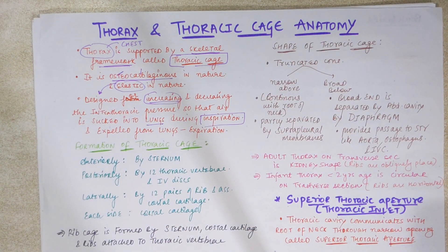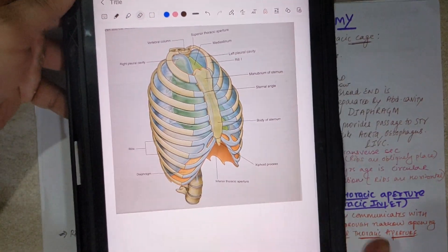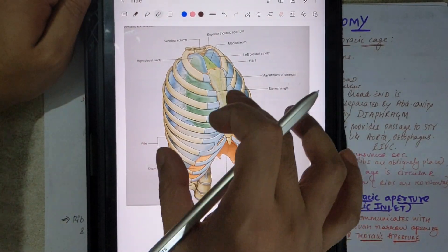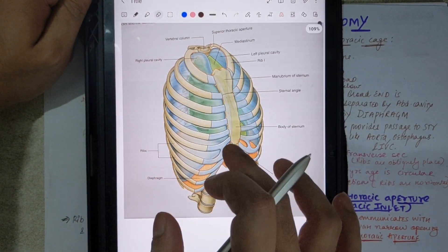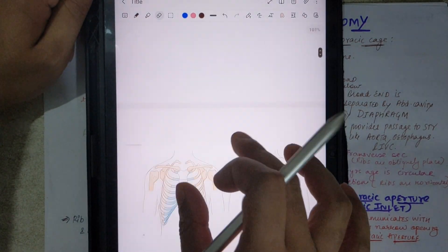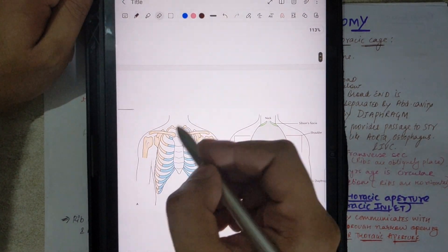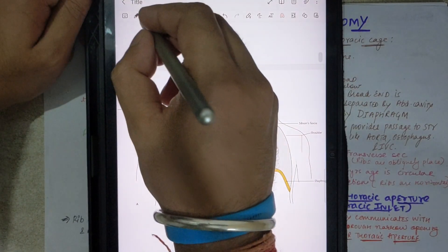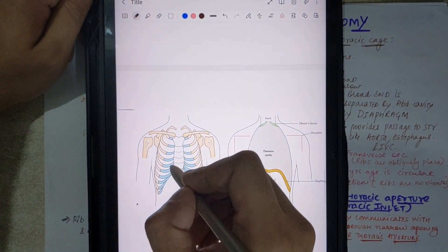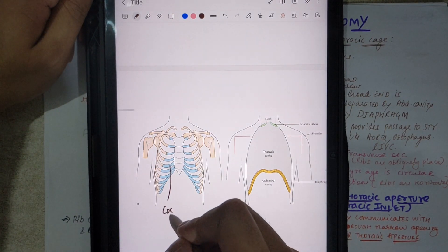Now let's see it on the diagram. Let's also talk about boundaries and formation. You can see this is our skeletal framework — these are our bones. The blue part is the costal cartilage.